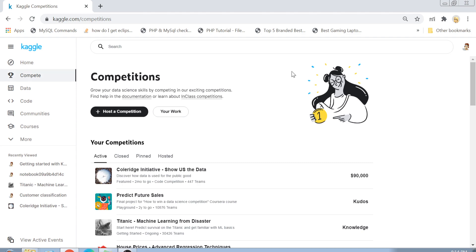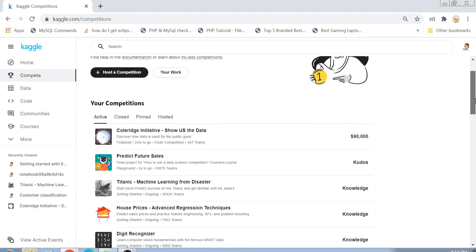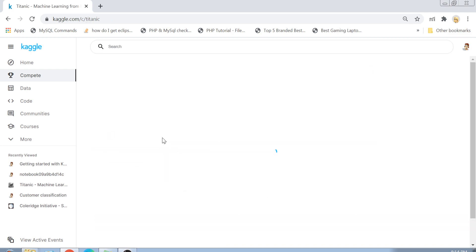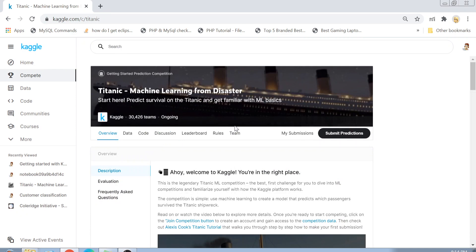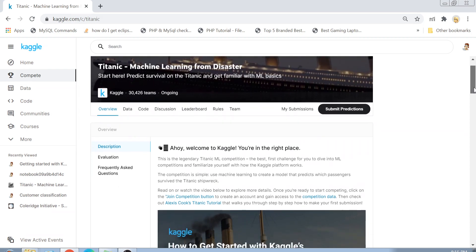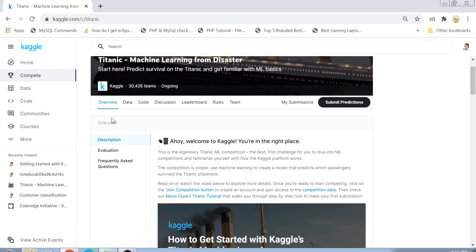I'll show you how to take part in a Kaggle competition and actually make a submission. I will select a very basic knowledge-level competition called Titanic: Machine Learning from Disaster. What we will do is take the dataset from this competition, apply some machine learning techniques on it, make a submission, and get our score on the leaderboard.